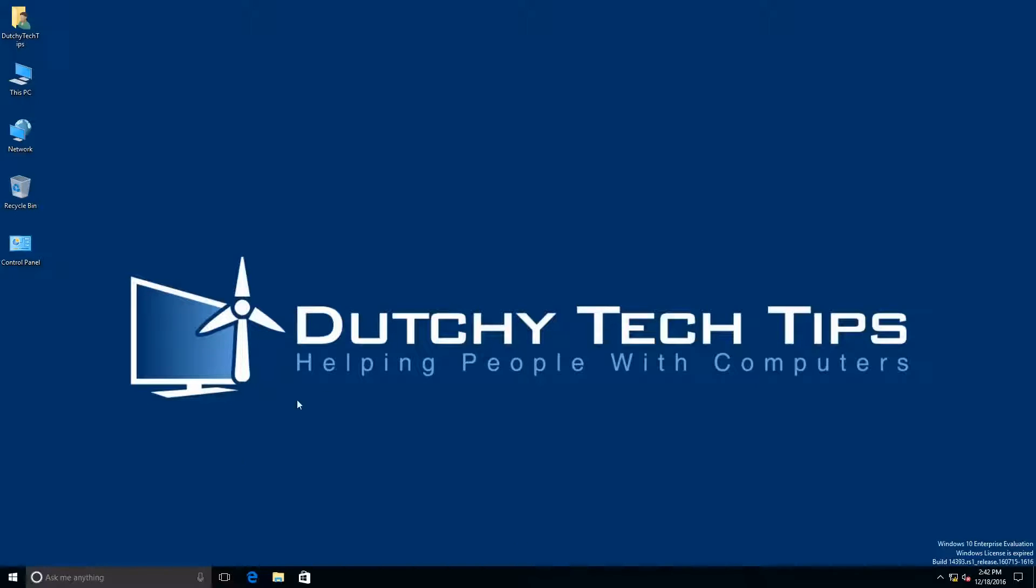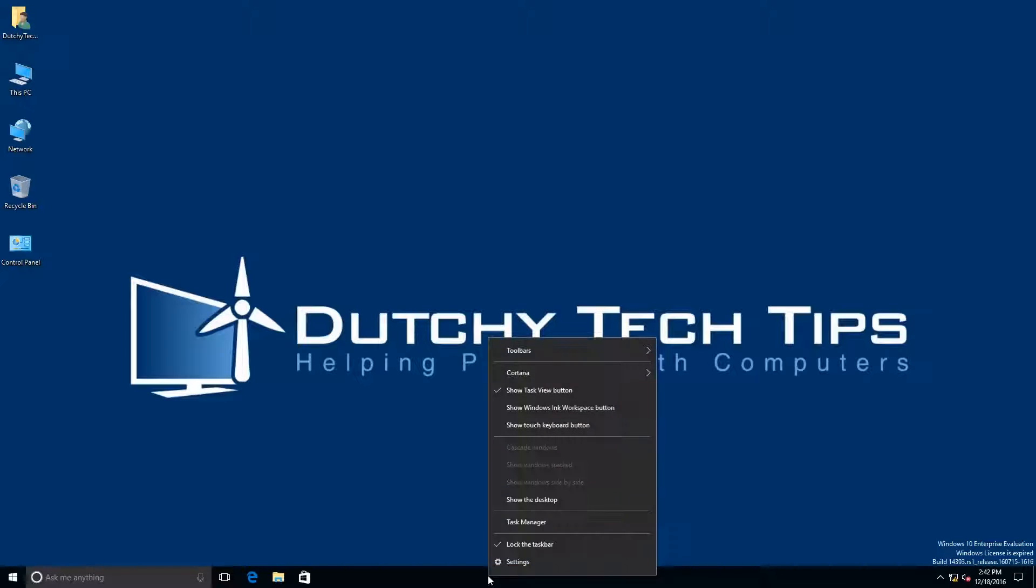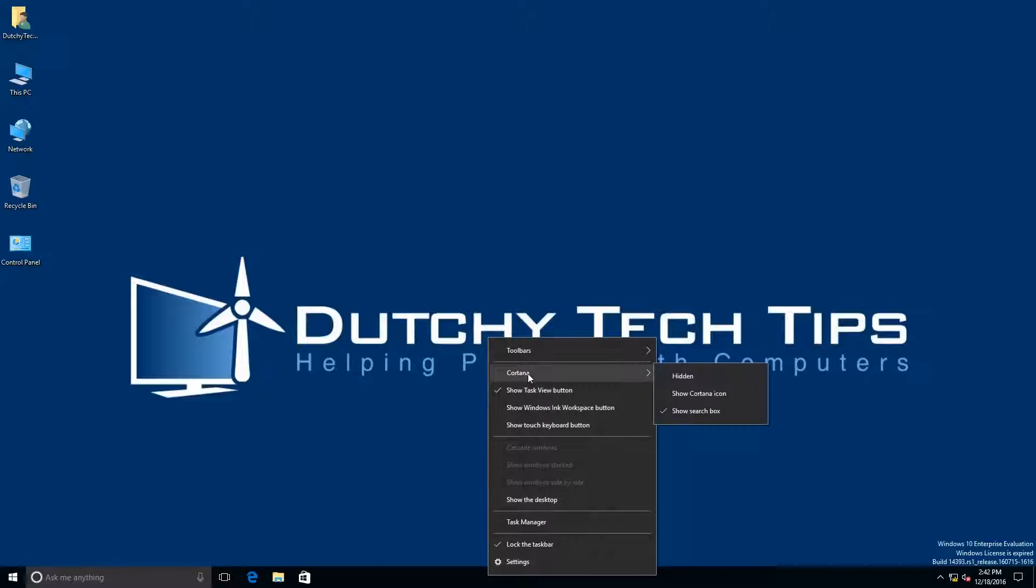Now you're probably wondering how to hide this Cortana search box from your taskbar in Windows 10. To do this, you want to right-click on your taskbar which will bring up a context menu, and you want to go to the option where it says Cortana and left-click hidden.